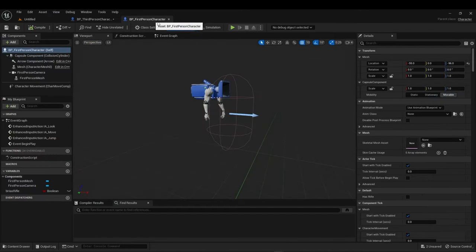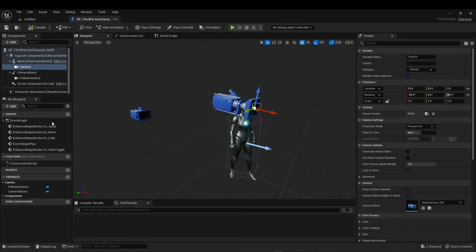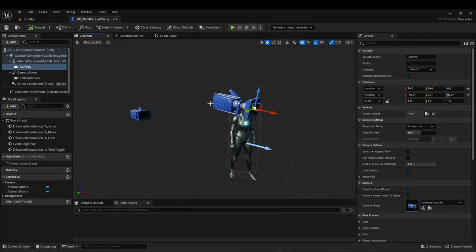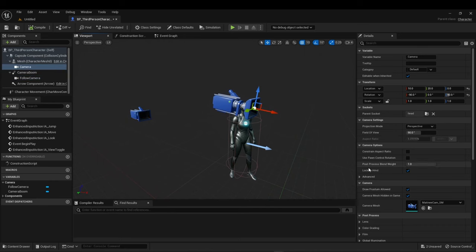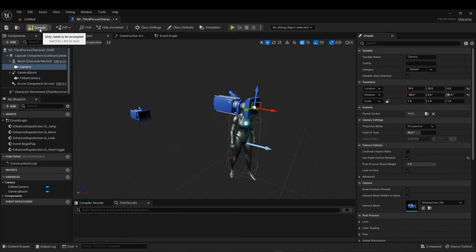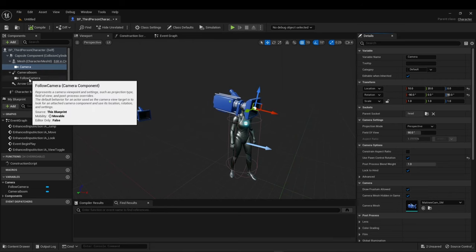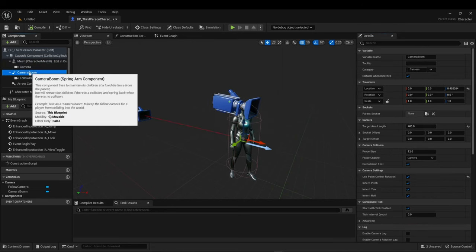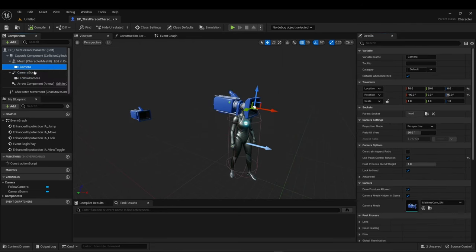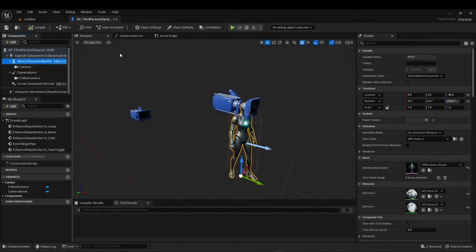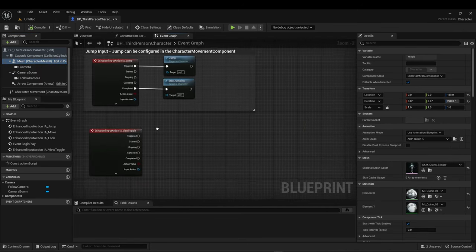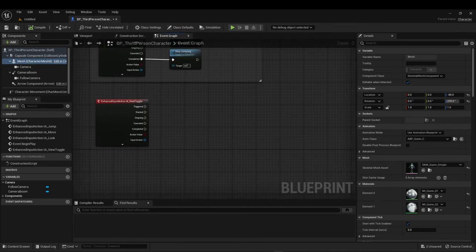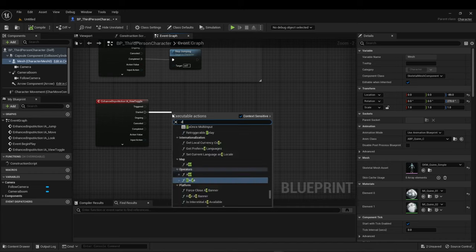There's the third person camera. Use pawn control rotation needs to be on, because if you're going to swivel your head around, you're going to need to control it there rather than the boom camera, which is a slight change. Because the way it behaves with the first person and third person is slightly different. So you're going to have to set the settings this way. So follow closely with those.